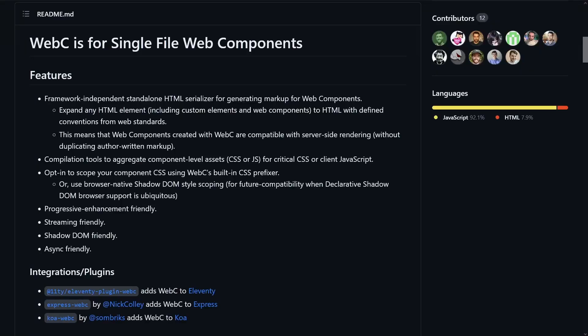This is where WebC comes in. It's a tool made by Eleventy, the static site generator, that makes single-file web components possible with a ton of different rendering options. It's quickly become one of my favorite tools, and I want to explore all the different ways we can use WebC to render HTML, from simple templating all the way to full web components.